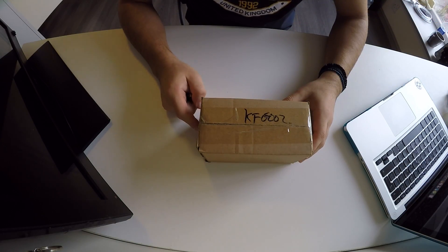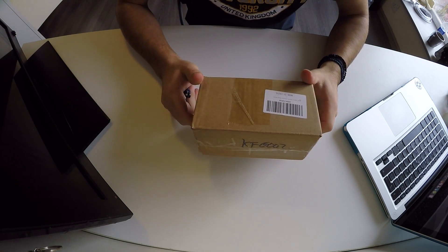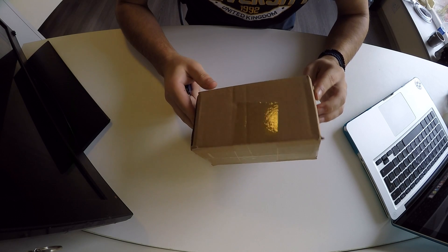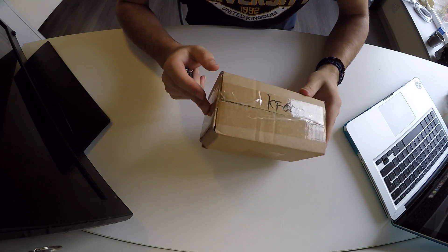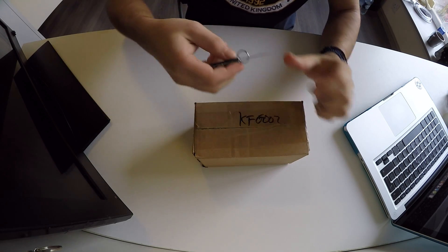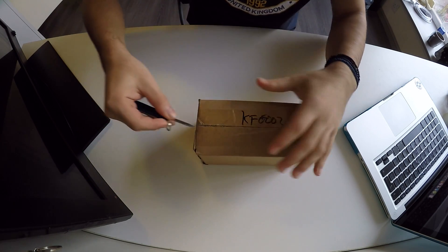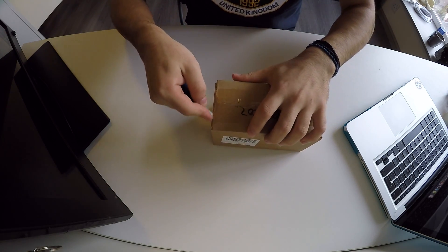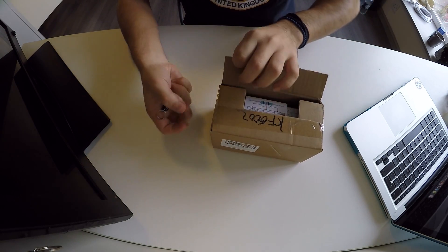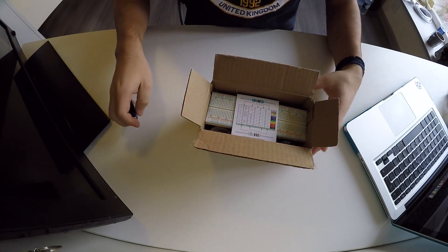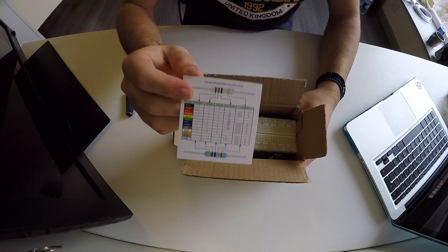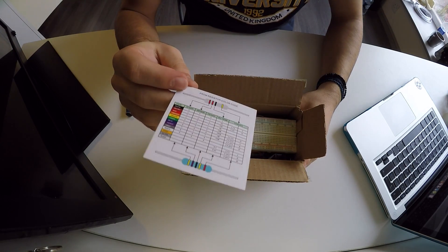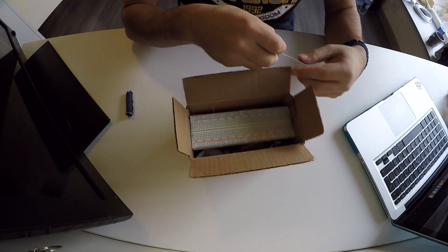So here we go guys, here is the box. Nothing important on the outside, we can hear all the parts inside, so let's crack on. Using my mini Victorinox knife here. So what do we got here? Resistor color code, very useful in my opinion.